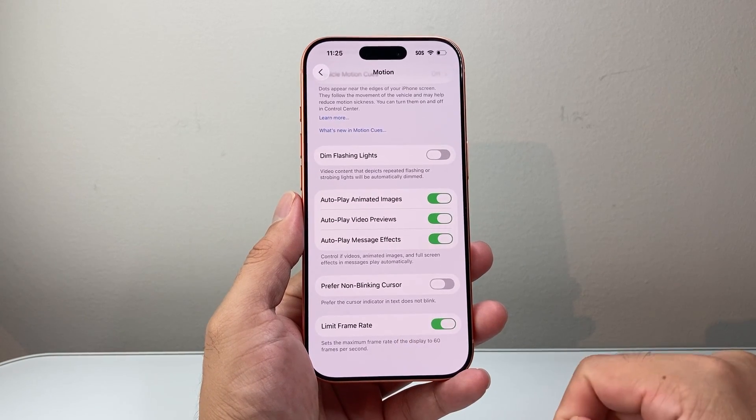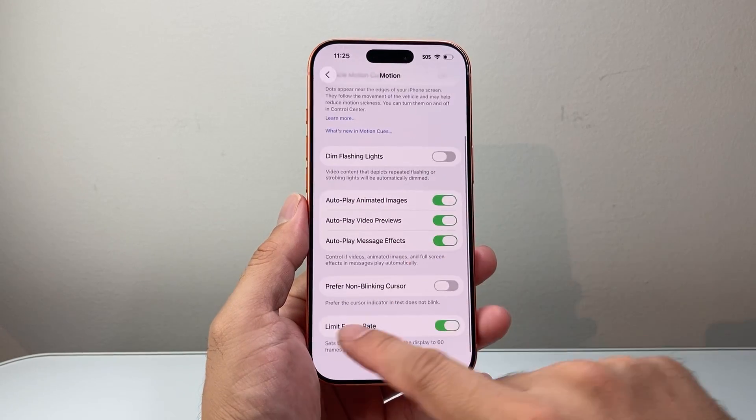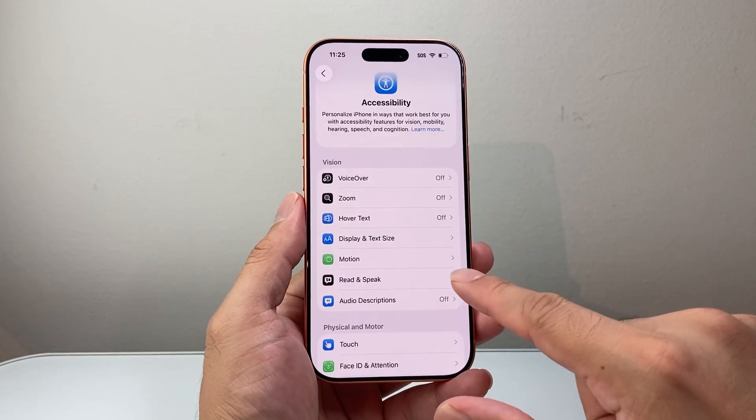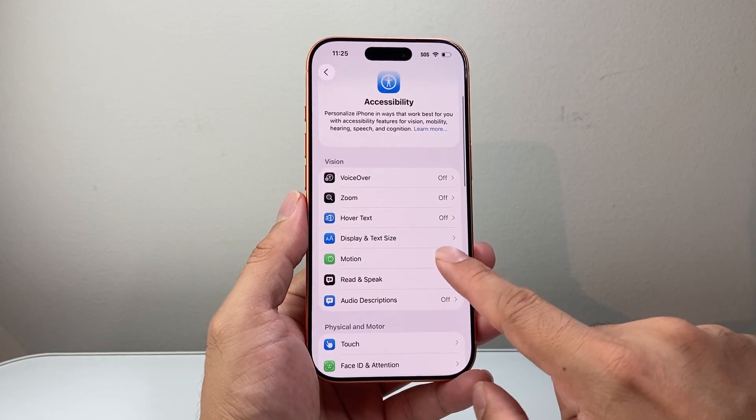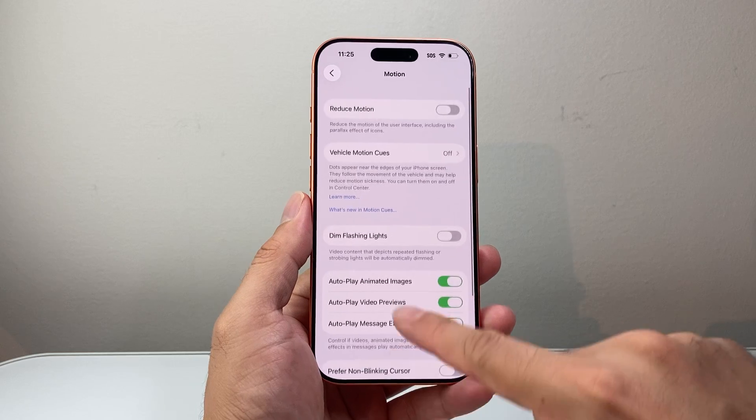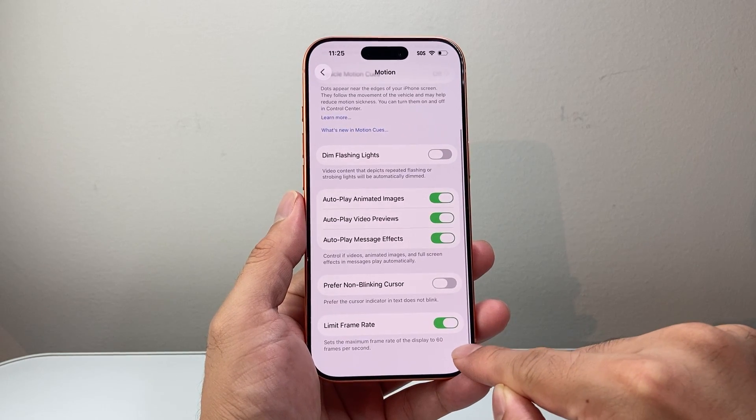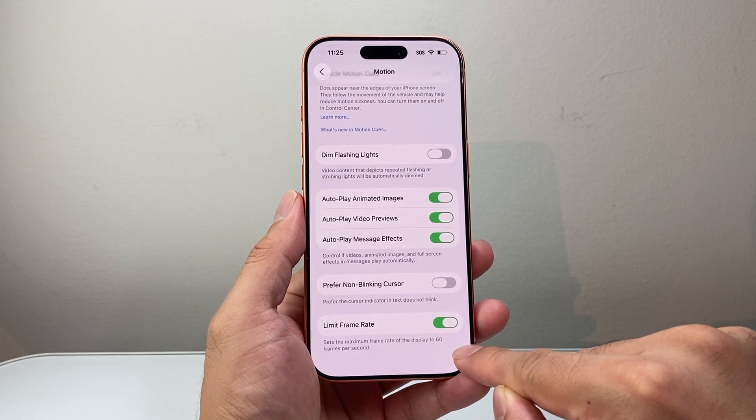And you'll notice a difference in terms of using that 120Hz refresh rate versus 60. So this will drop it to 60 with this turned on.